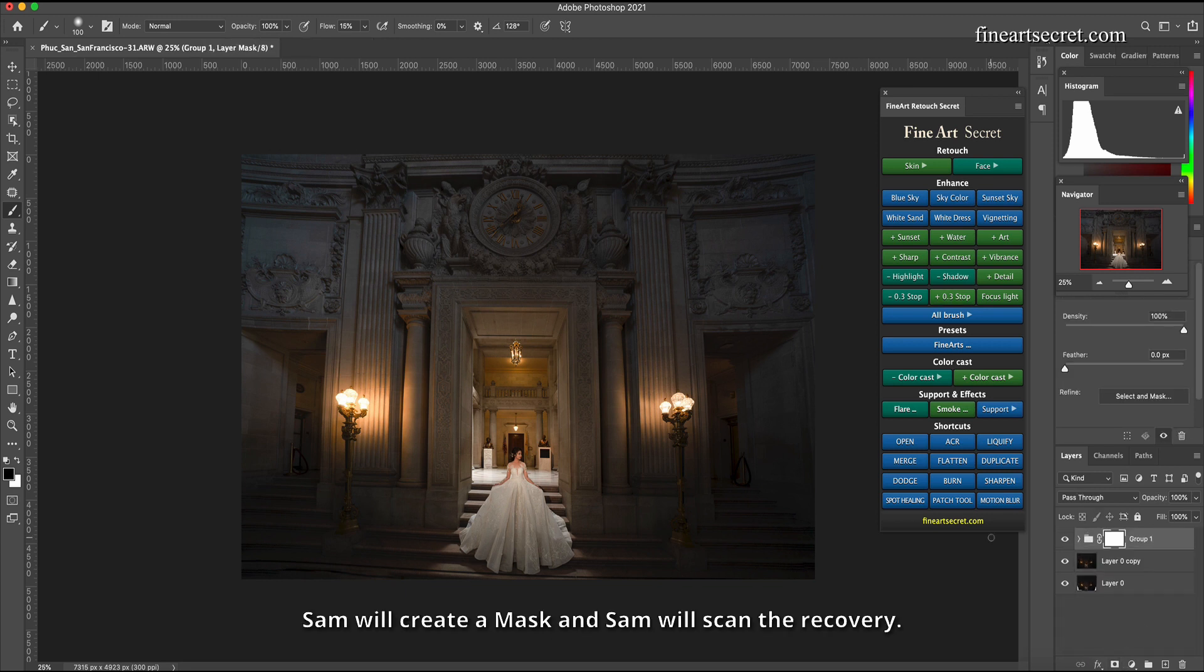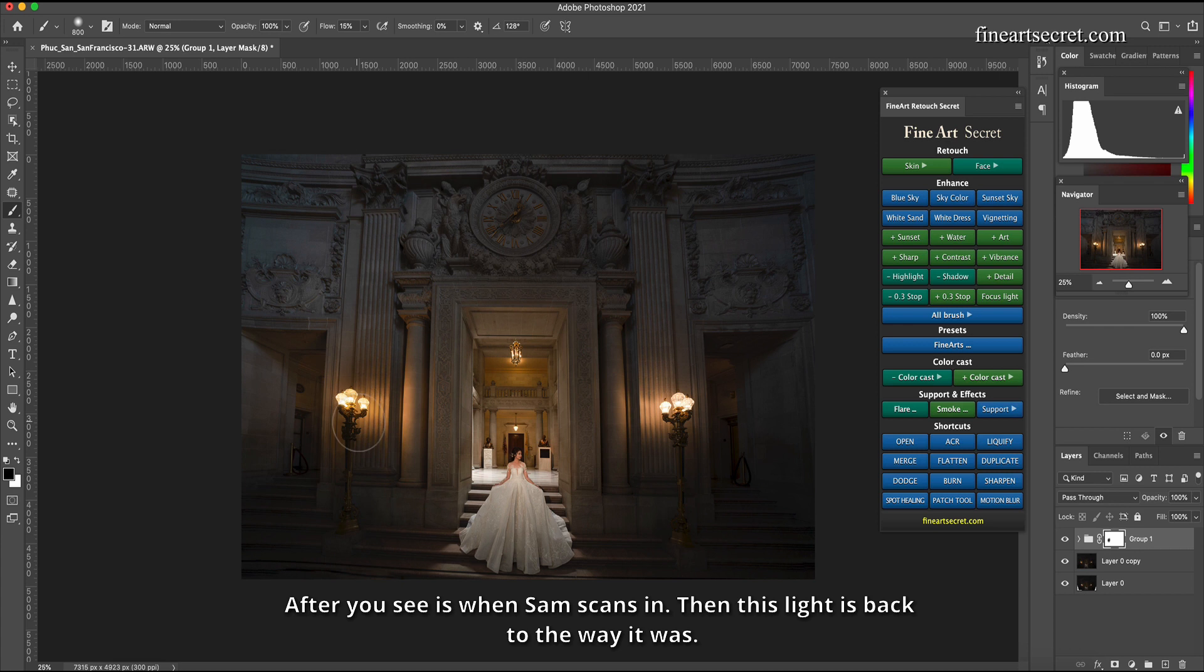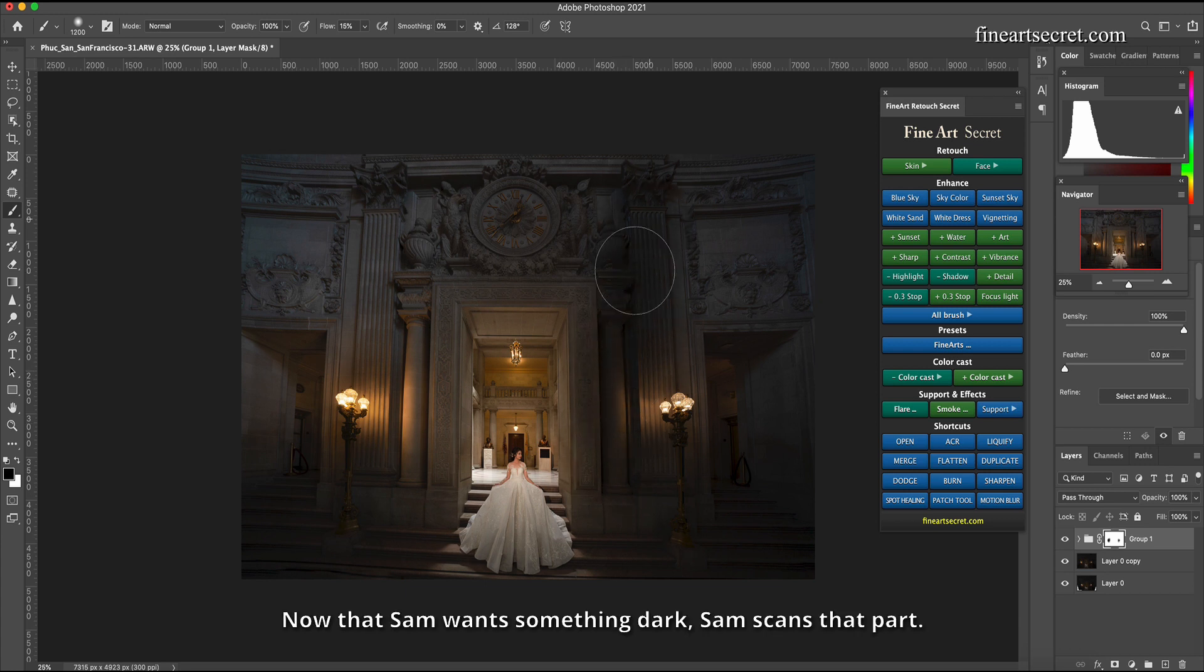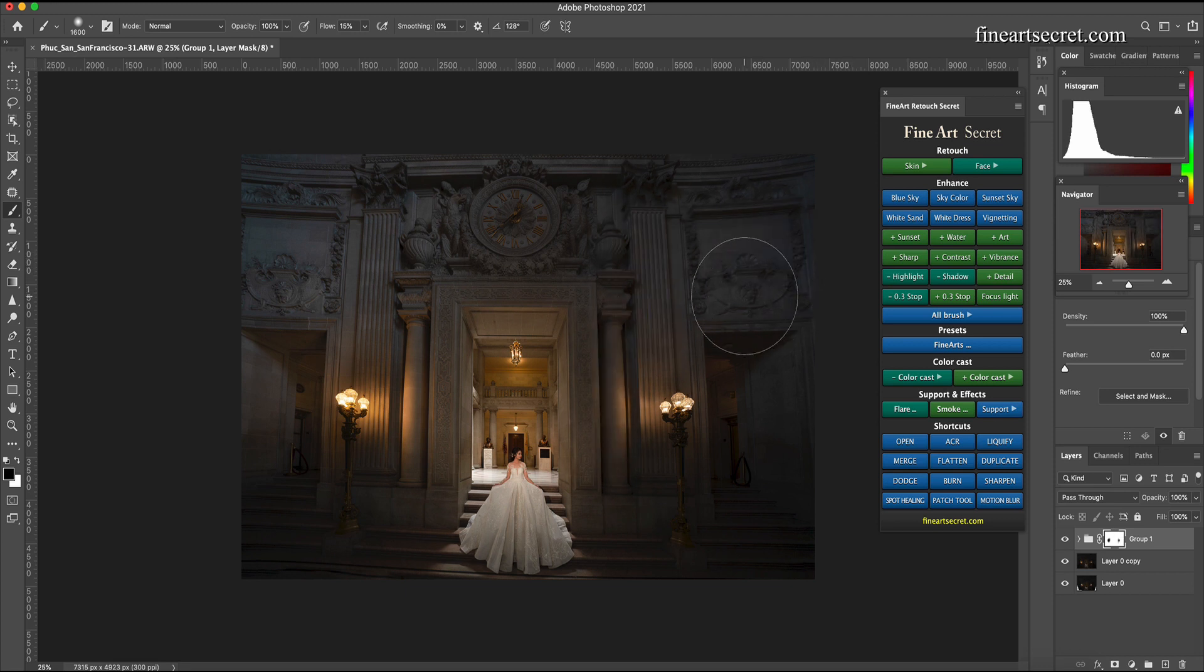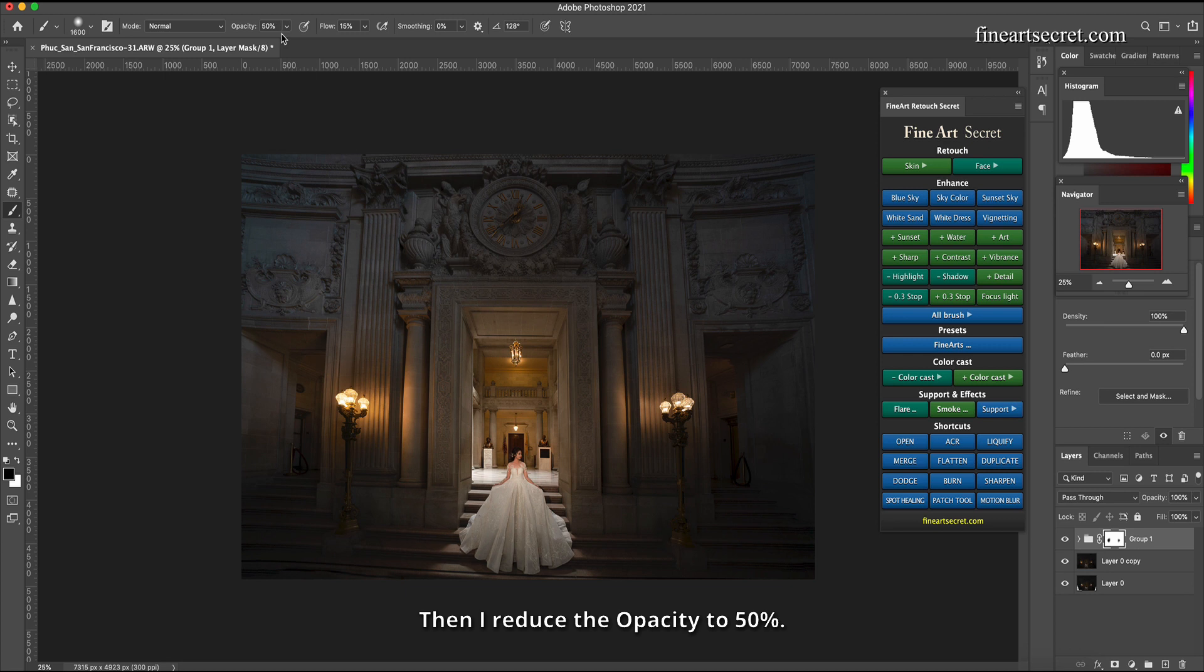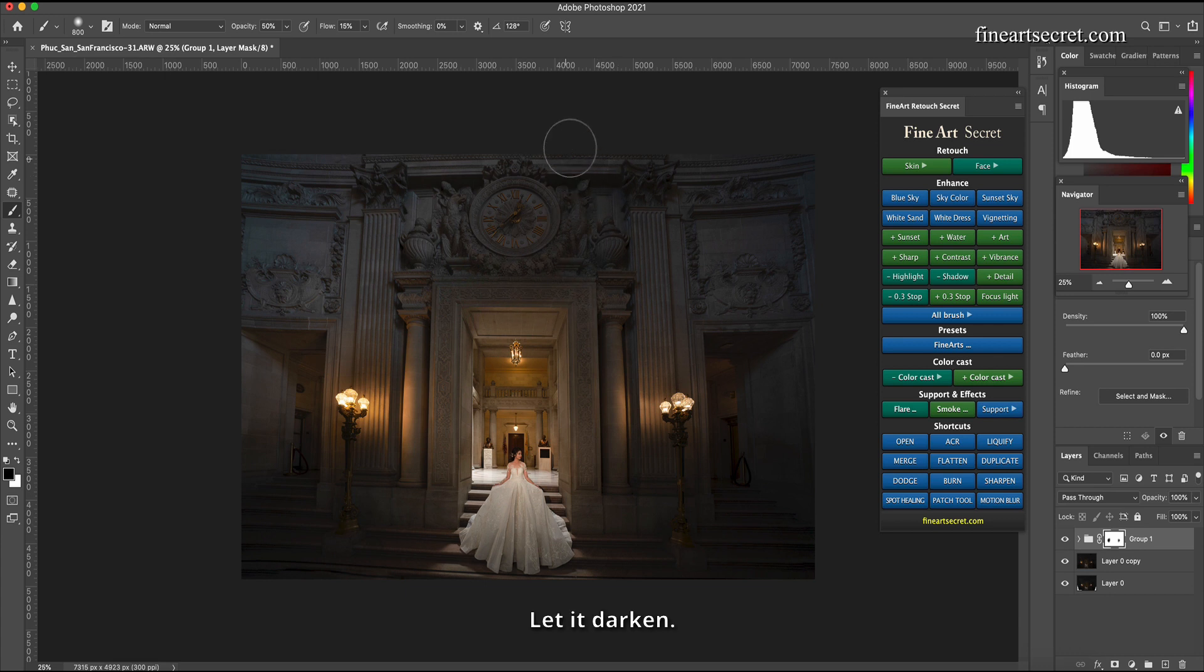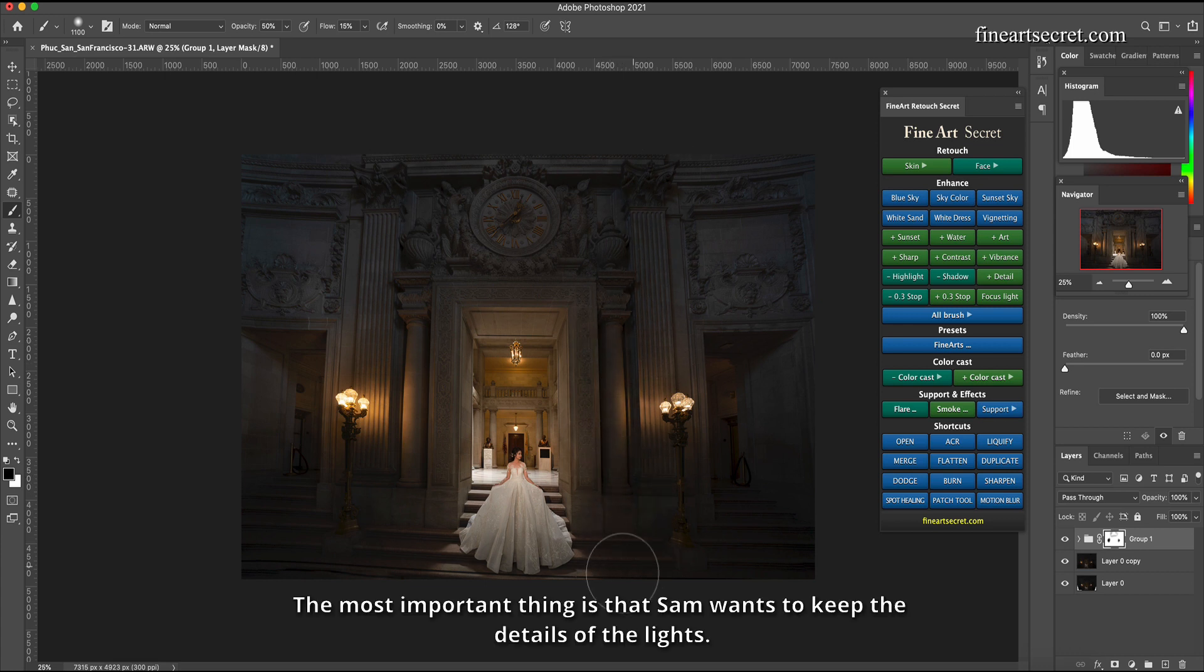So now Sam has to shoot at night and now Sam will group all these layers together. Sam will create a mask and Sam will scan the recovery. After you see as when Sam scans in, then this light is back to the way it was, very detailed. Now that Sam wants something dark, Sam scans that part if only I didn't want it to be too dark. Then I reduce the opacity to 50 percent. Starting off I will scan in the parts that I want, let it darken.